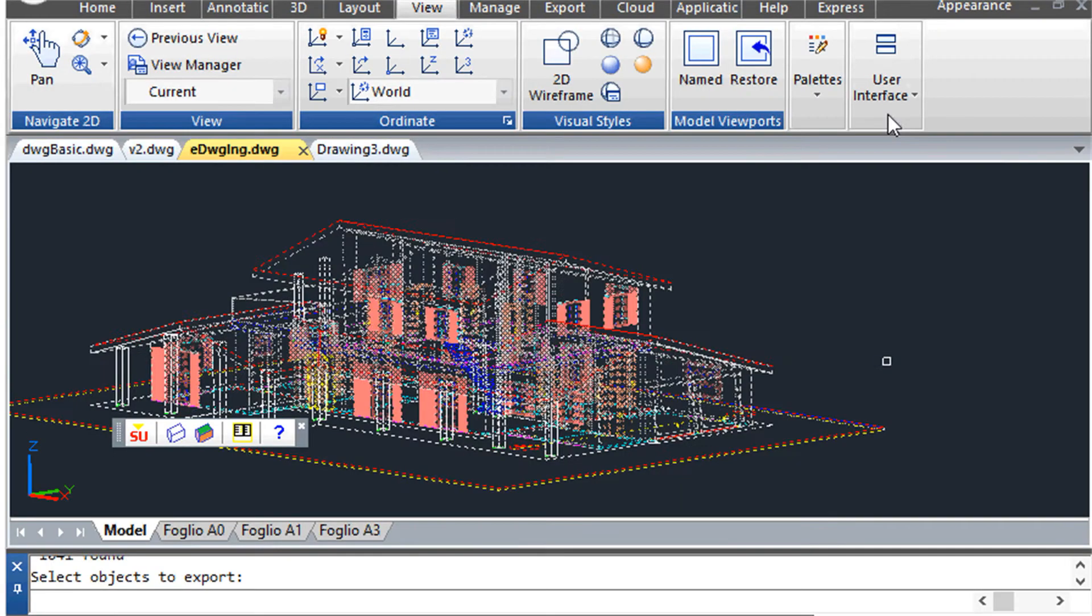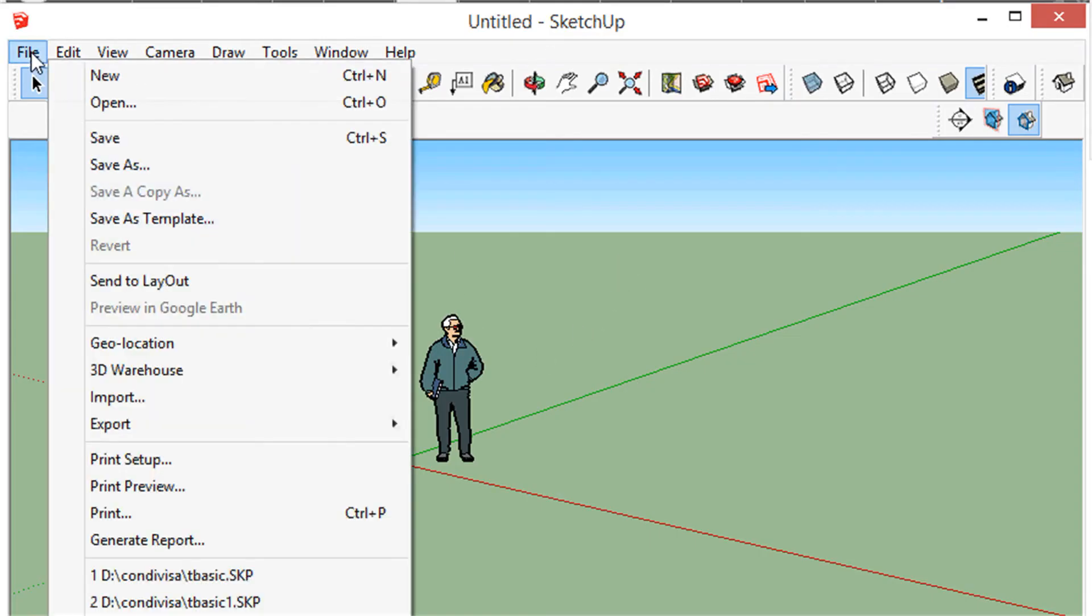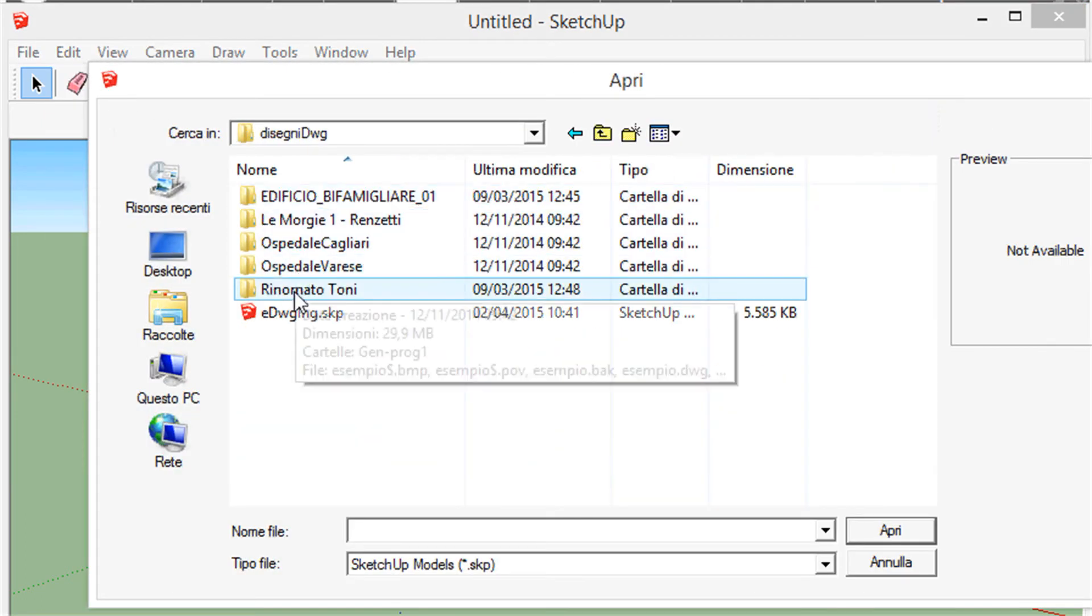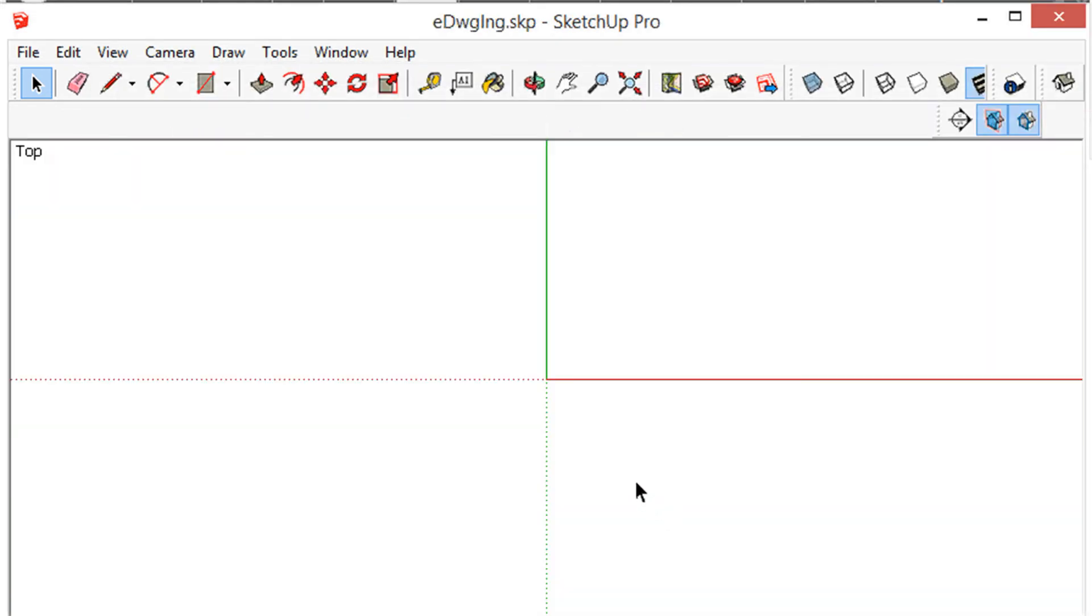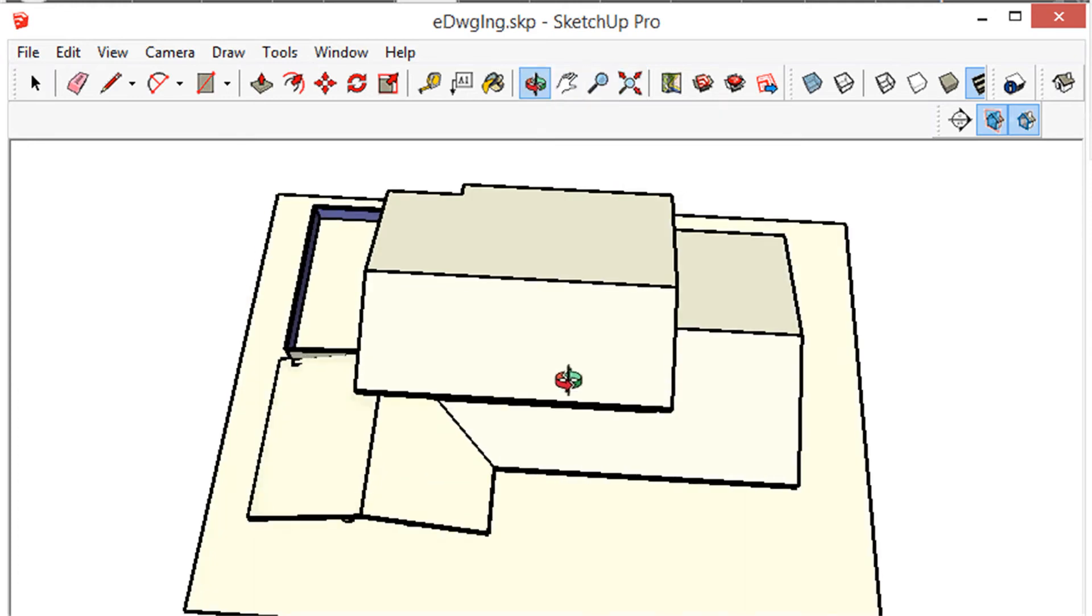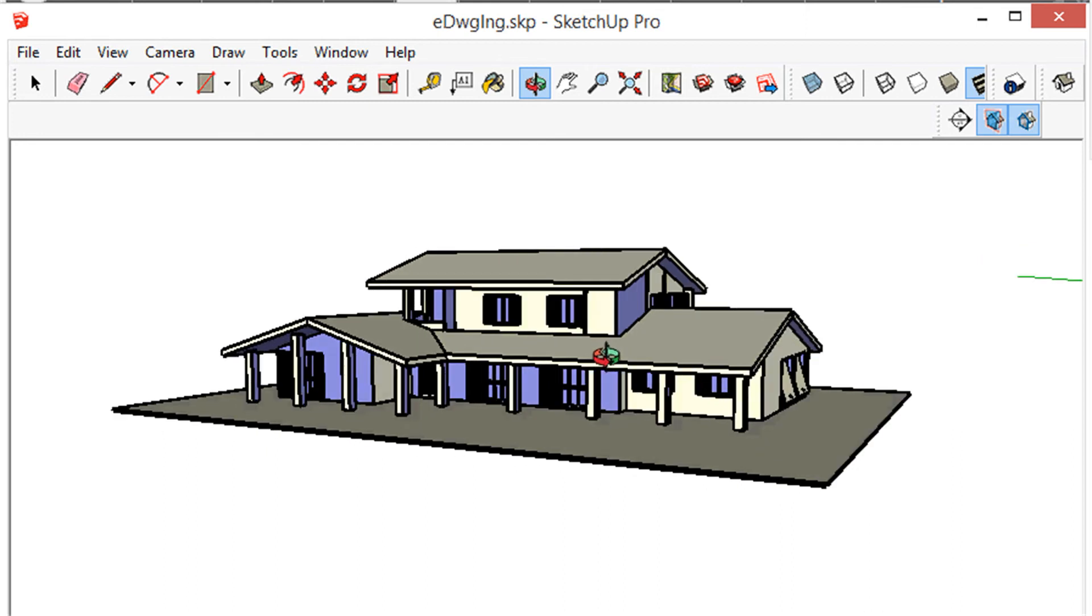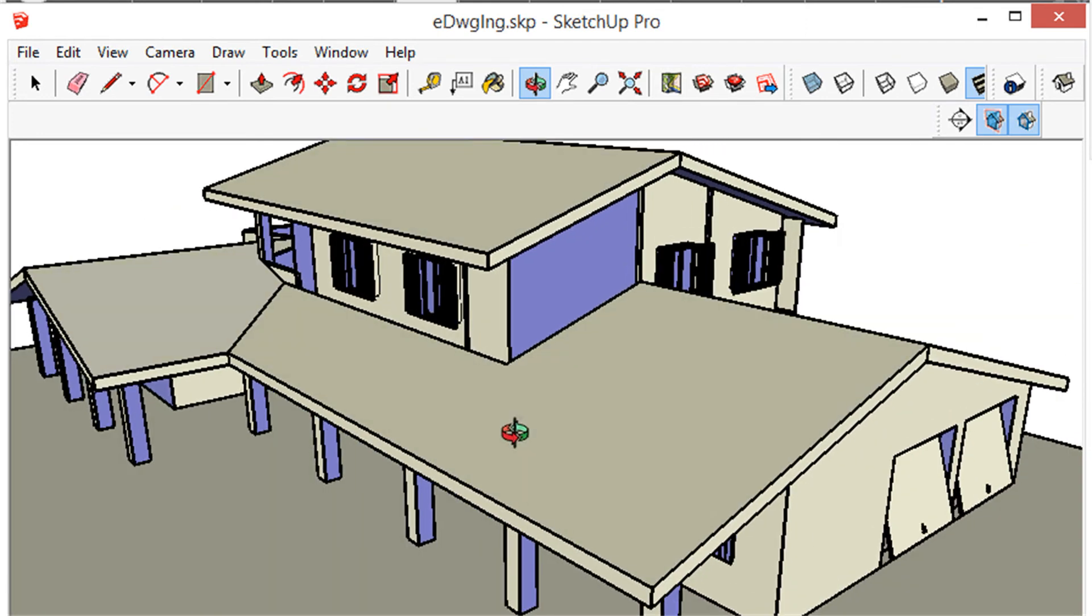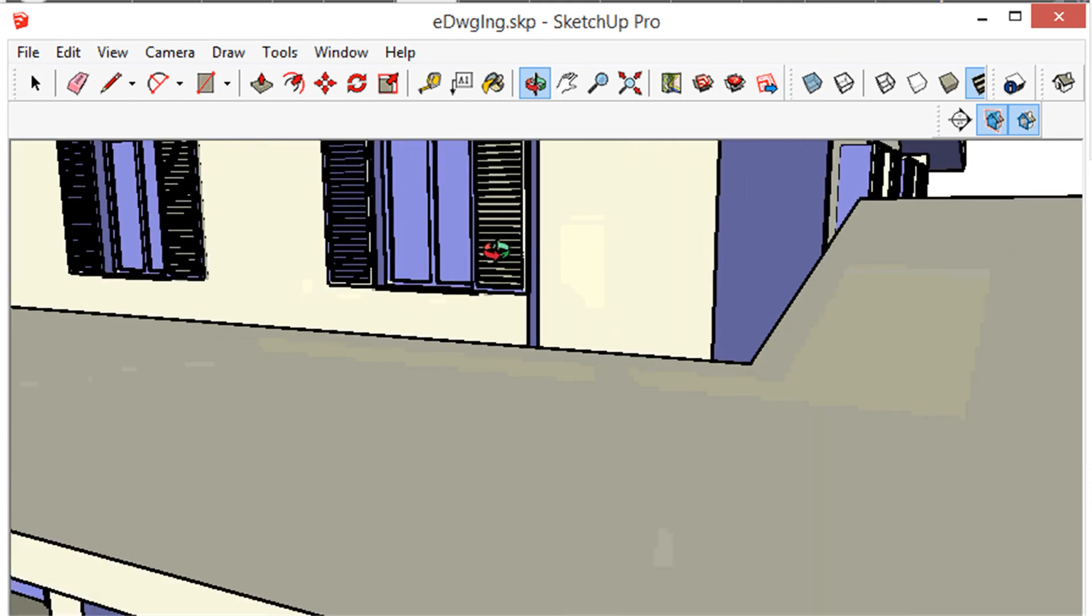At this point you can run SketchUp and open the file you have just exported from SueBridge. So let's open the file we have just saved. Let's zoom out and rotate the model in order to verify that the 3D model has been exported successfully. Note that any 2D elements like text and lines have been omitted during export.